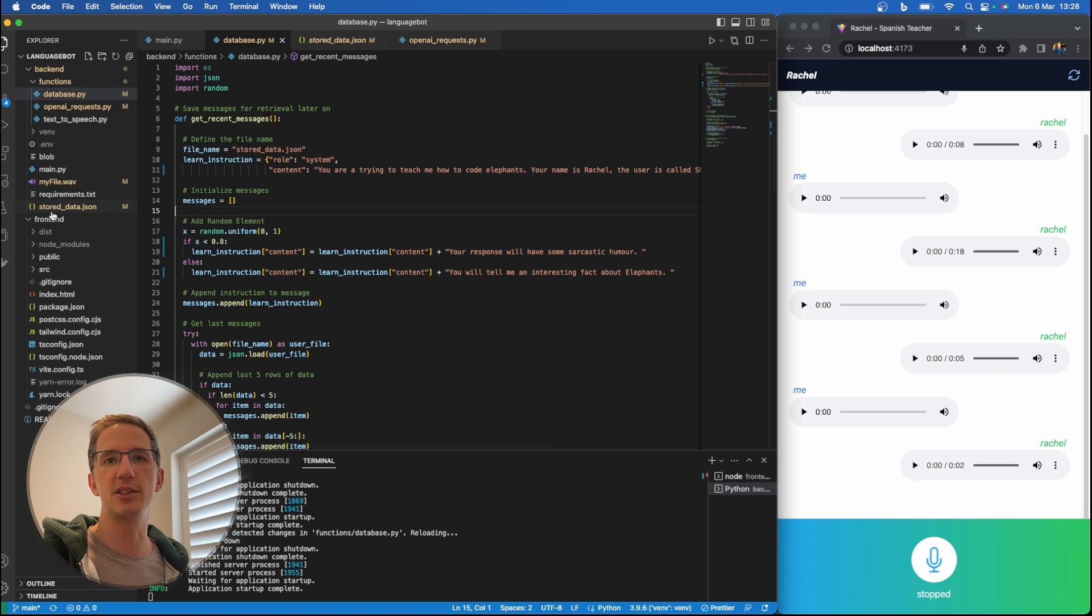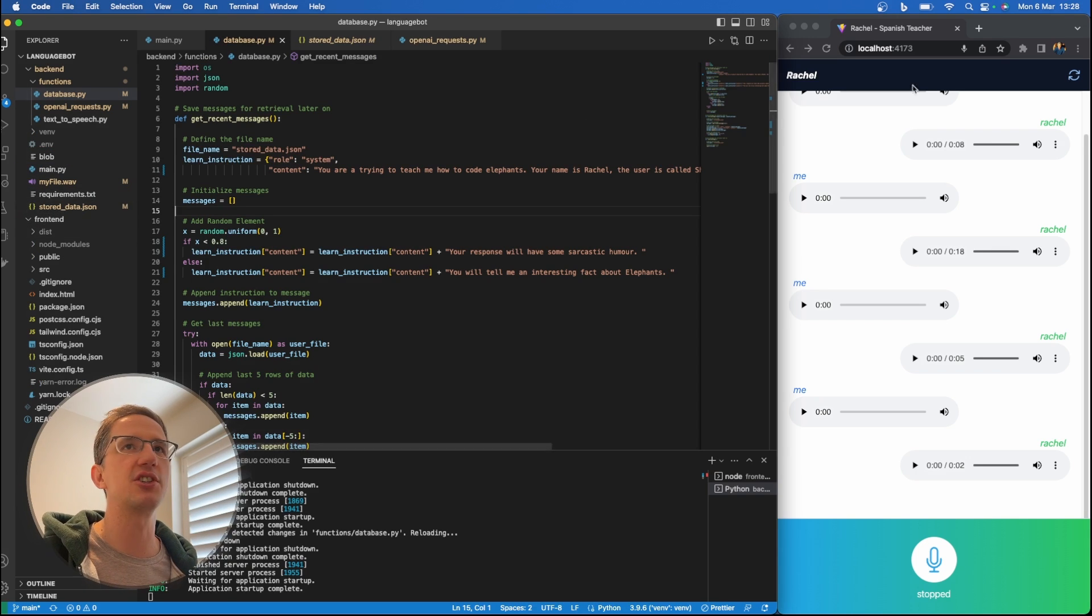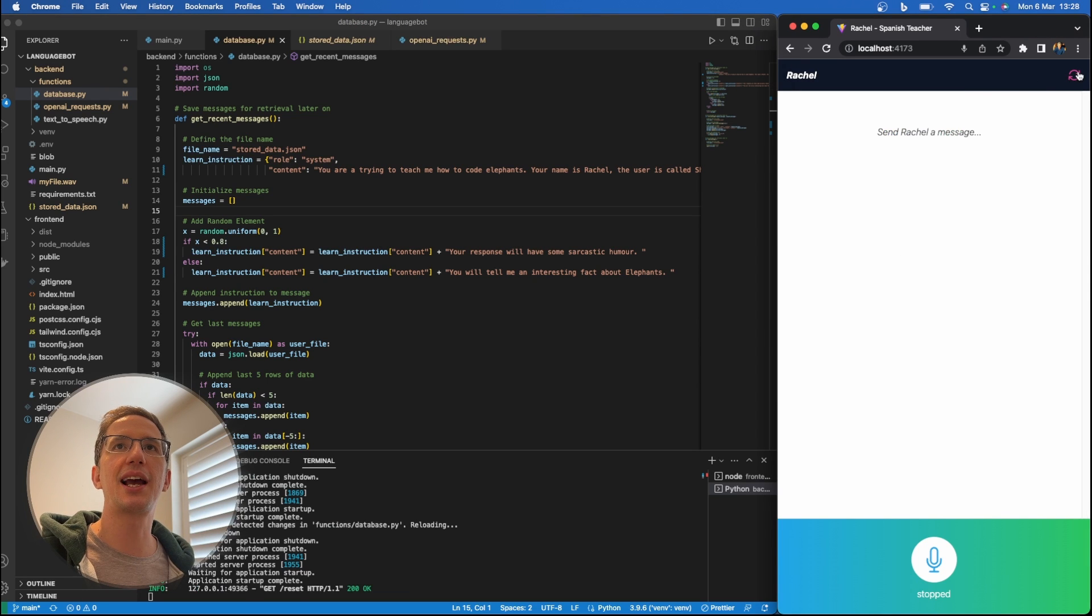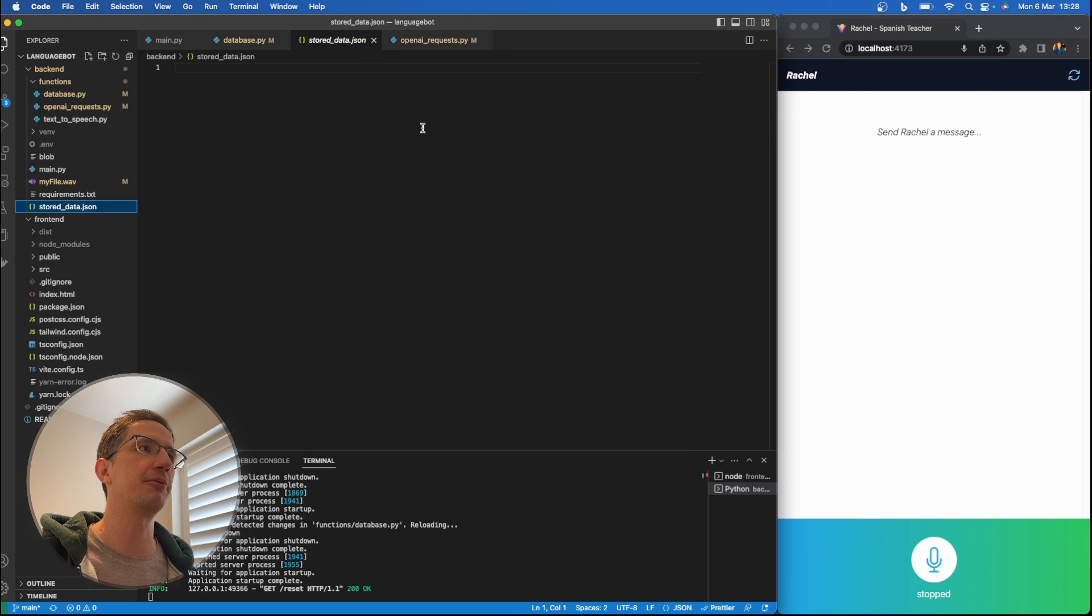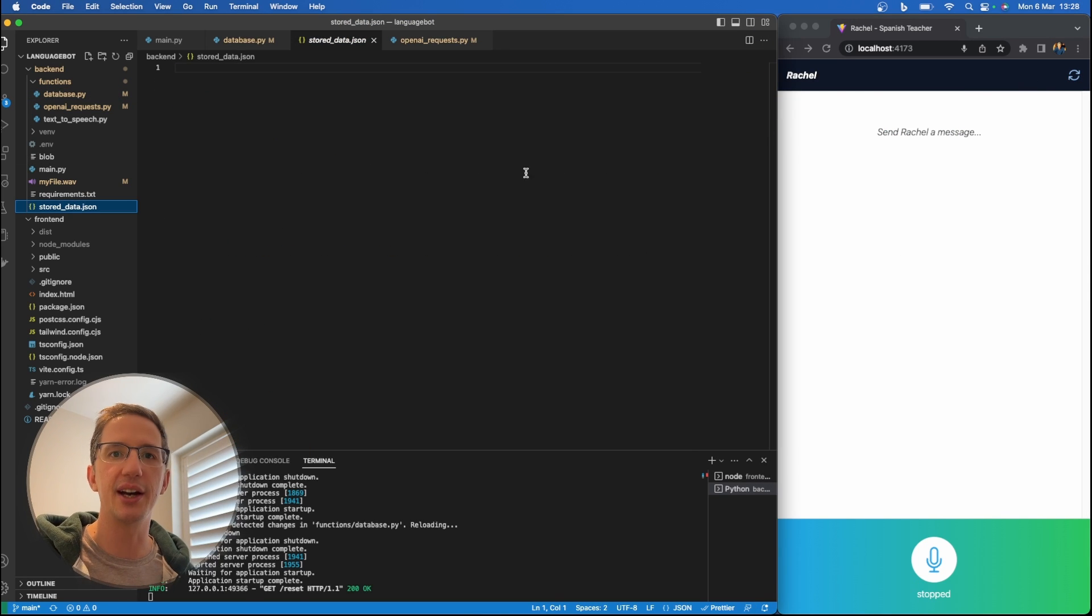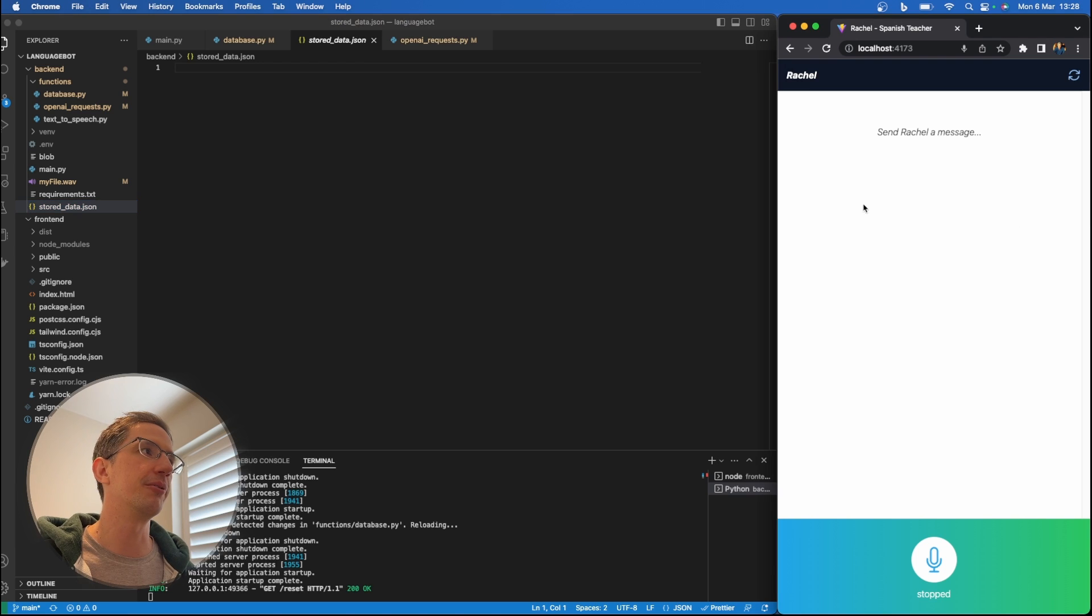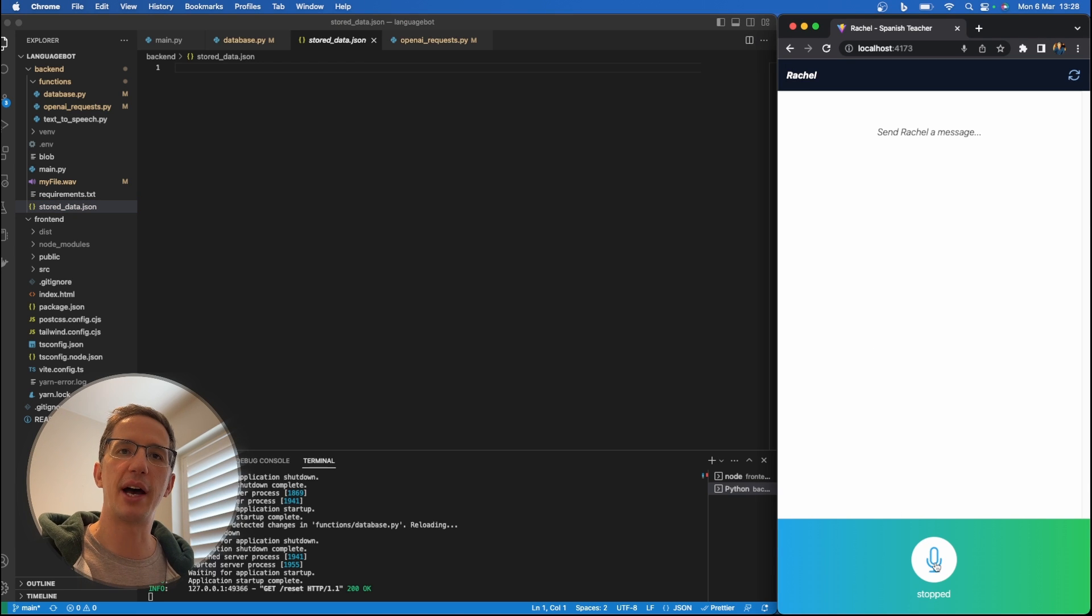It's acting as our database, right? So you have this file, which is essentially your database. So when I go and clear this, it actually goes and resets that file, clears the conversation both here and on the frontend.